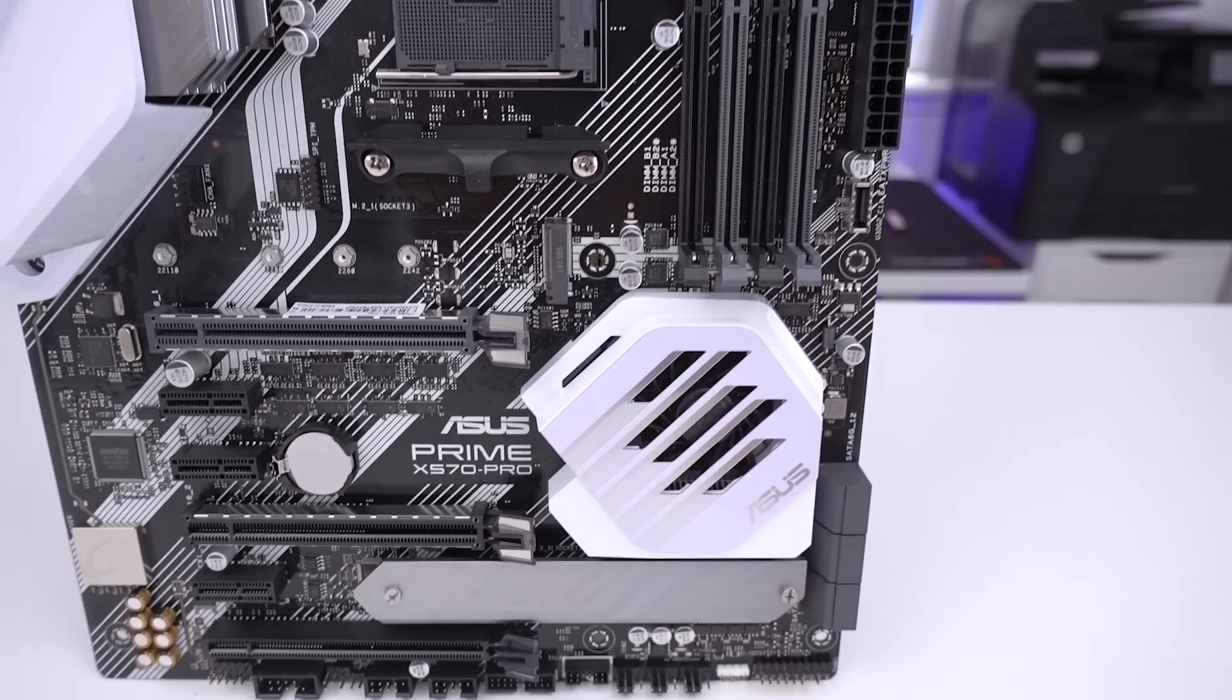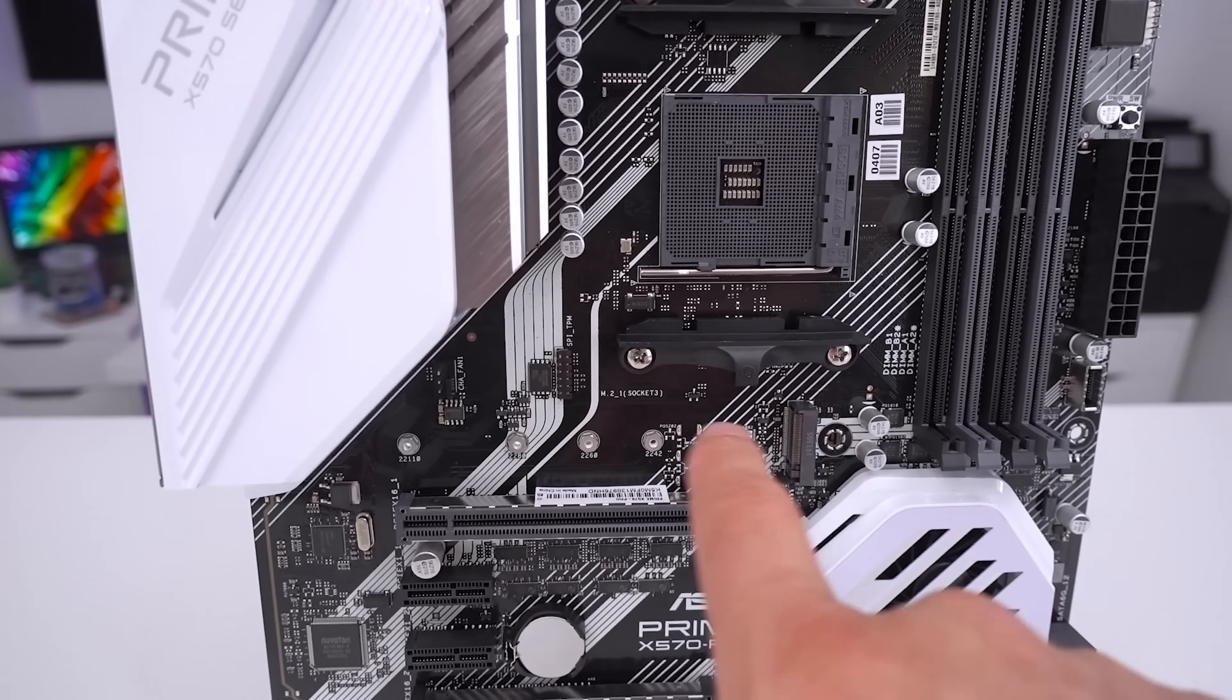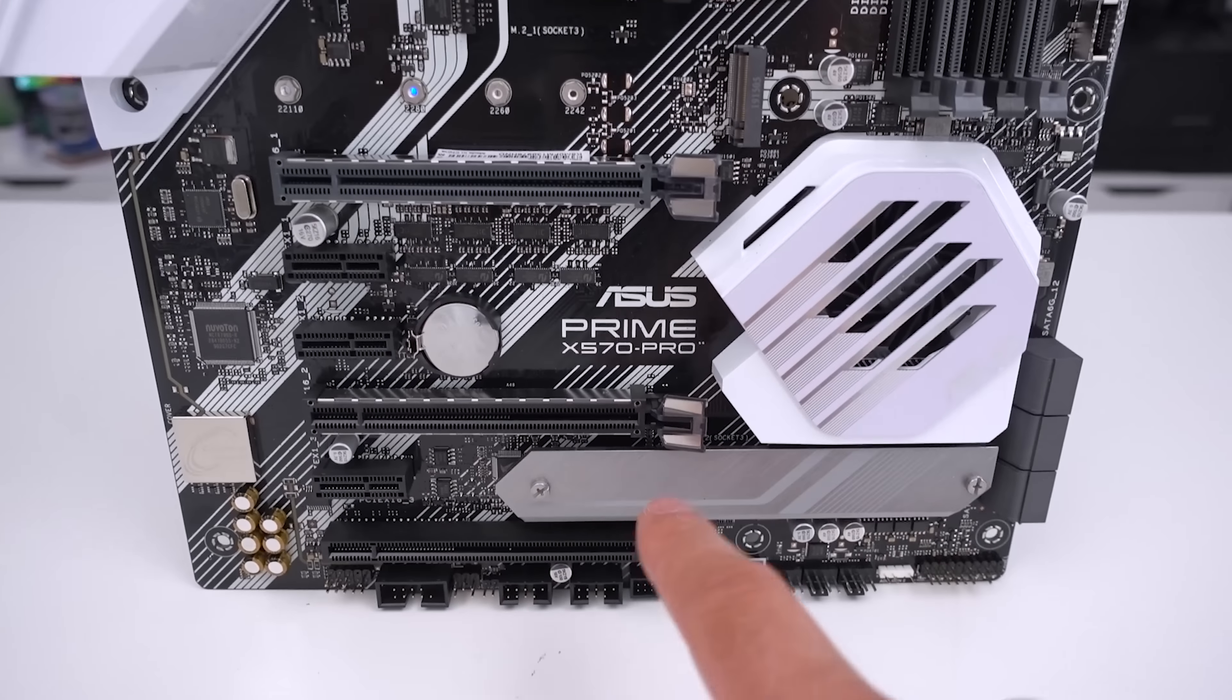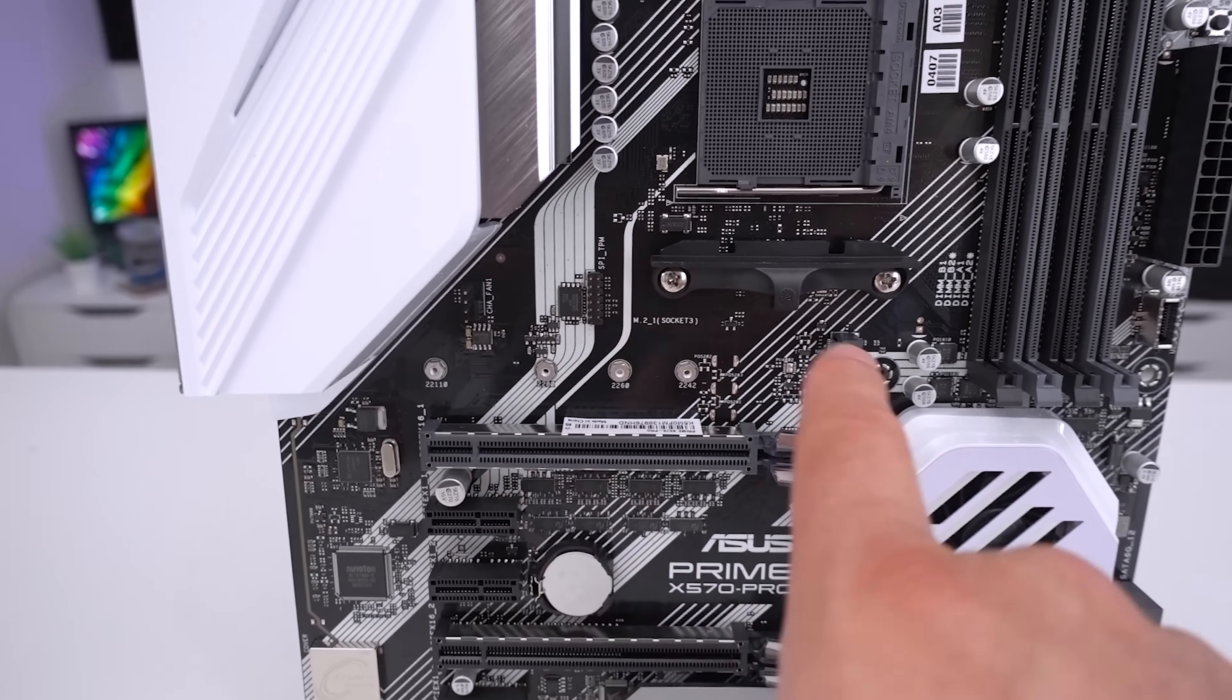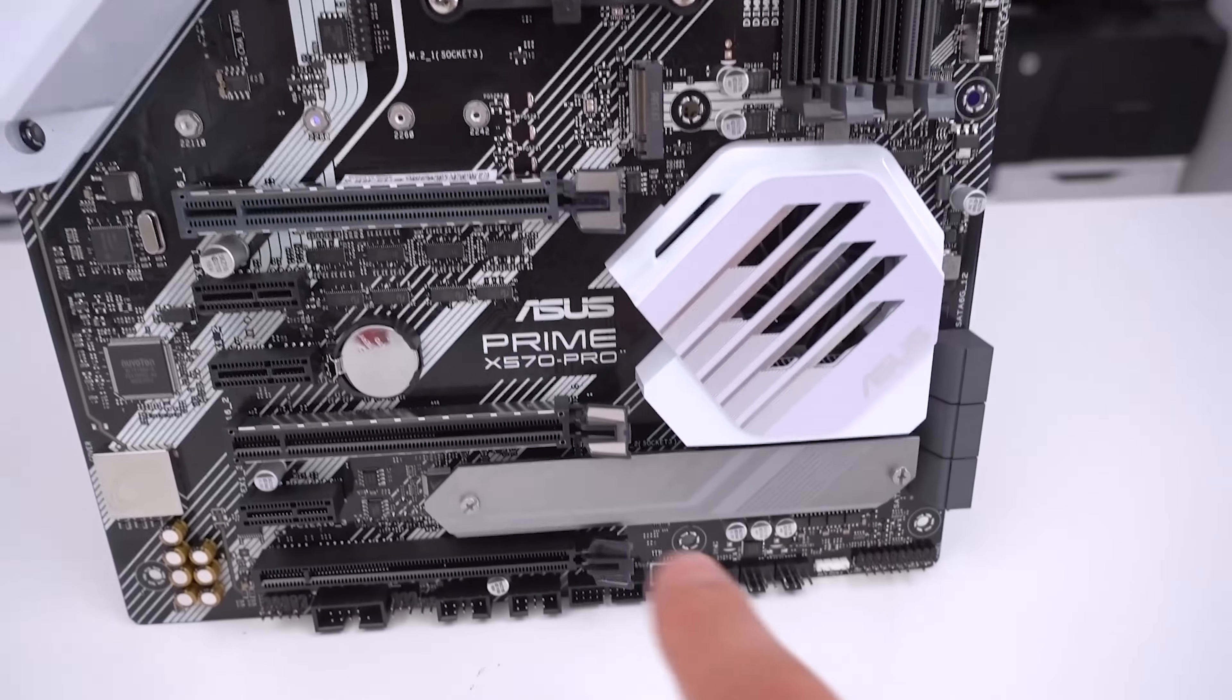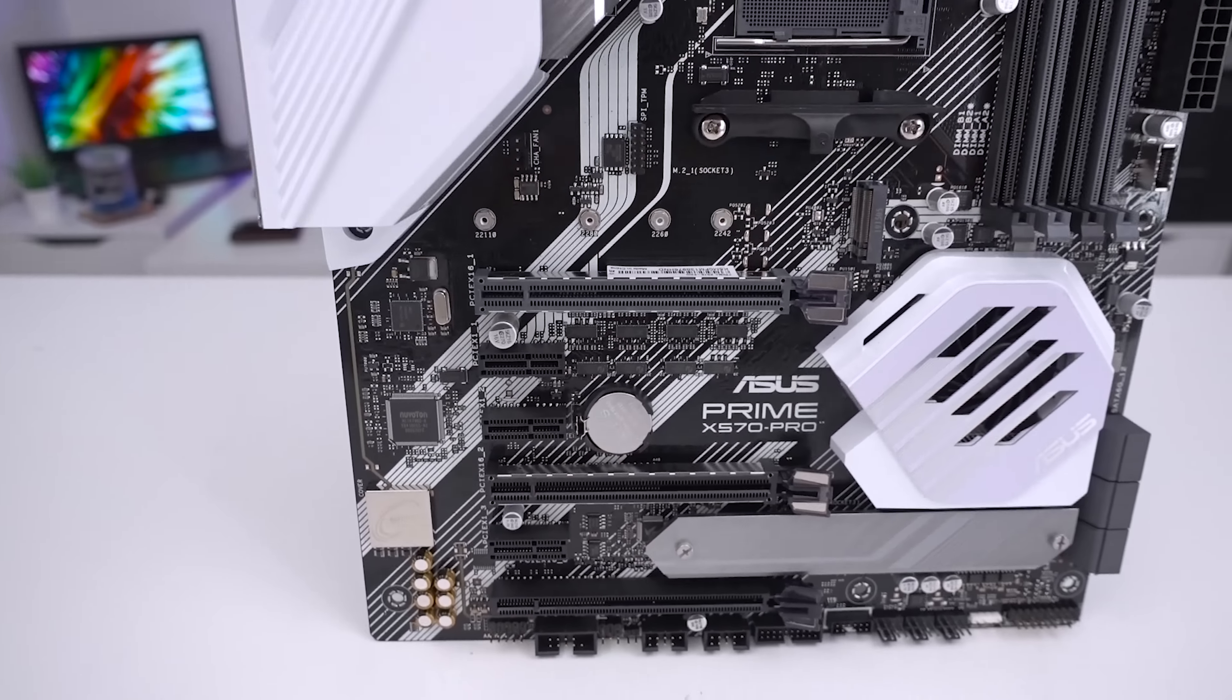M.2 slots you can see that we have one here supporting modules 22110 and also one down the bottom. Looks like the same size. The top one sadly doesn't have any kind of shielding or heatsink cover or anything like that but the bottom one does. Obviously PCIE Gen 4 or PCI Express 4.0.